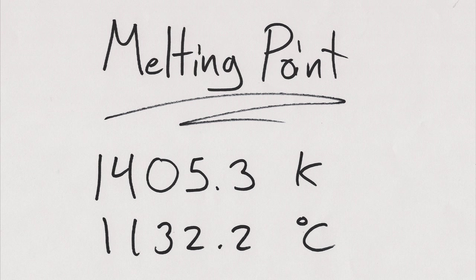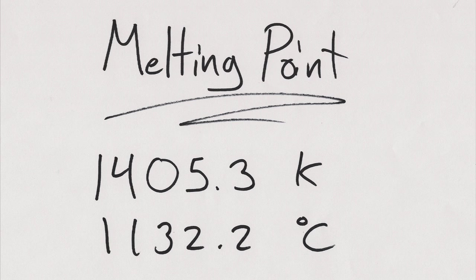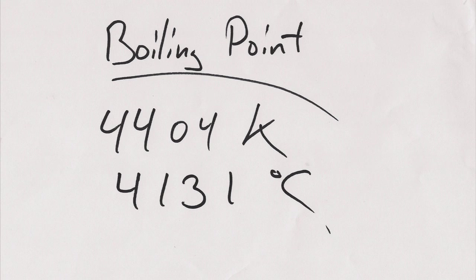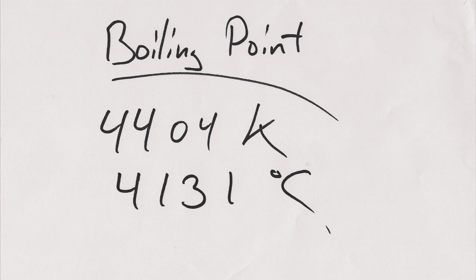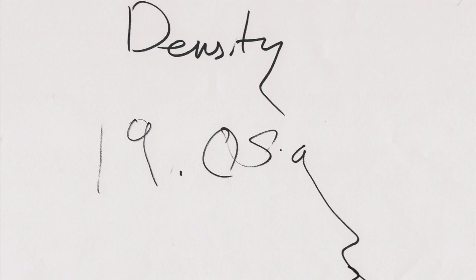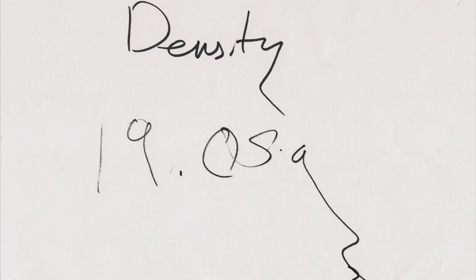The melting point is... 1,405.3K, or 1,132.2C. The burning point is 4,404K, 4,131C. The density is 19... Oh, forget this! Hit it, boys!